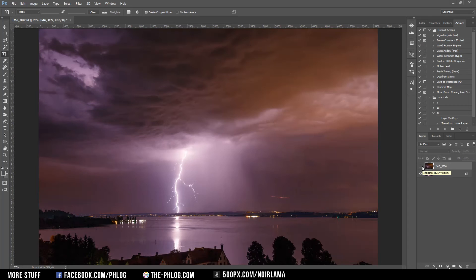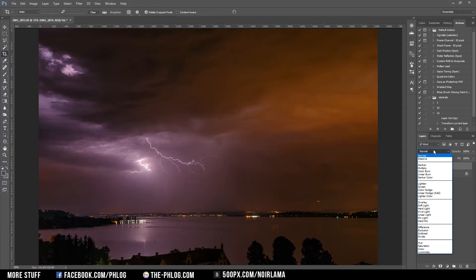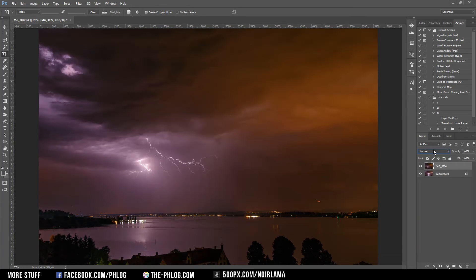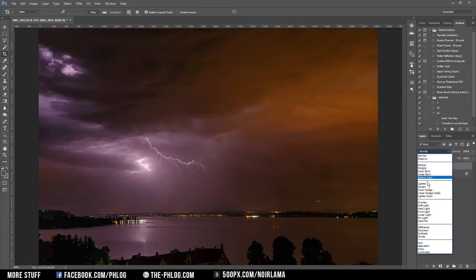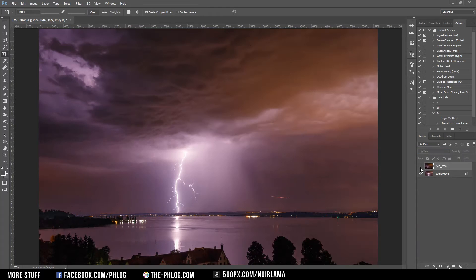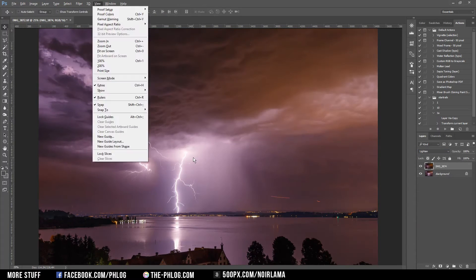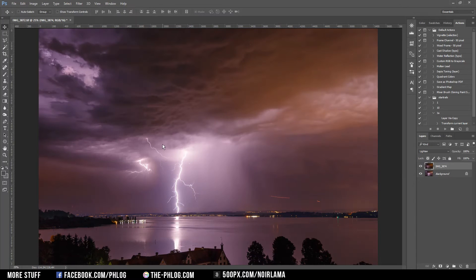The first thing I'm going to do is check if I can use this layer here, so I'm going to change the blending mode to lighten — which doesn't really work. I could try and move it around a bit.